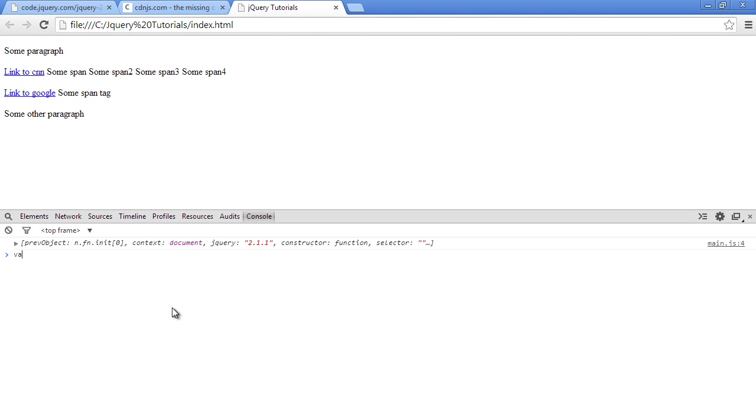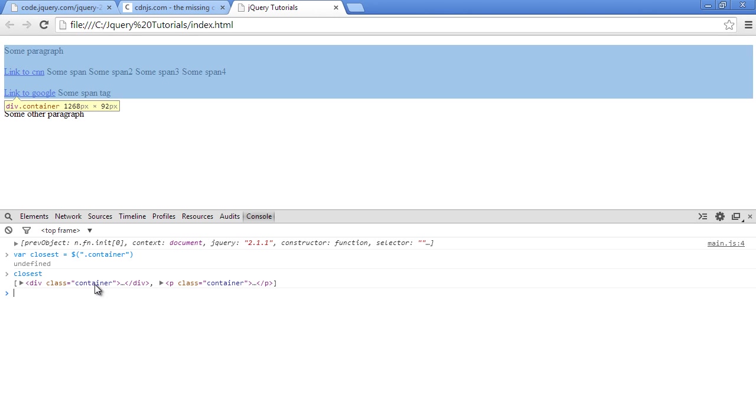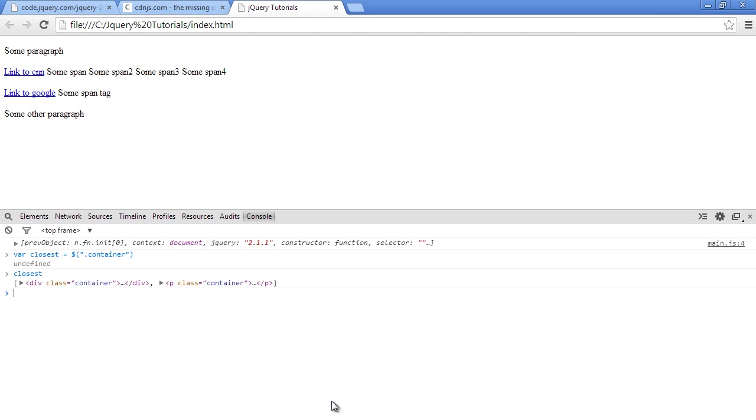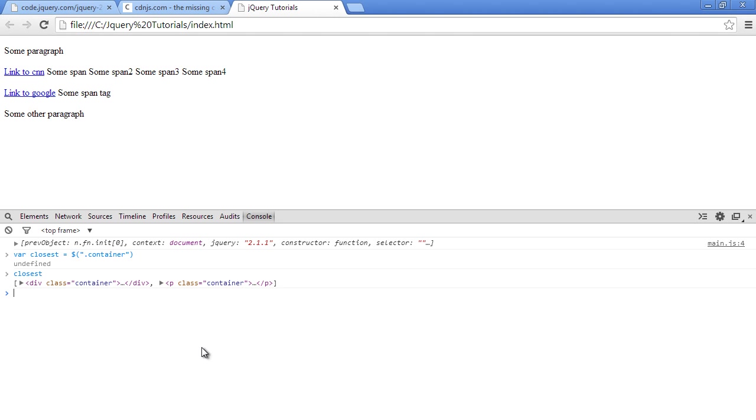First, we'll start by var closest equals container, just to show that when you select only container, it should give you those two container elements. As you can see, when you hover over, it gives us the main container then the second container which is the p tag. But we don't want both containers, we only want this one. So how do we select it?